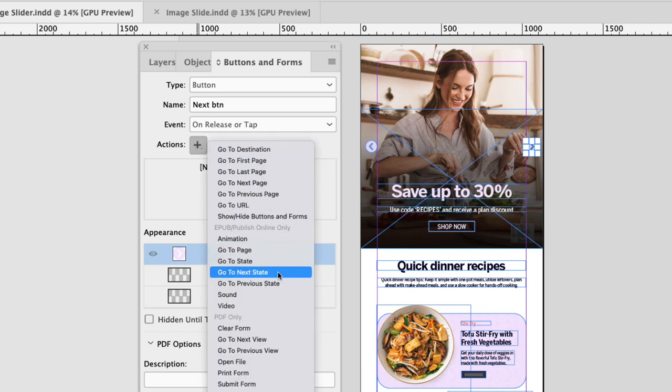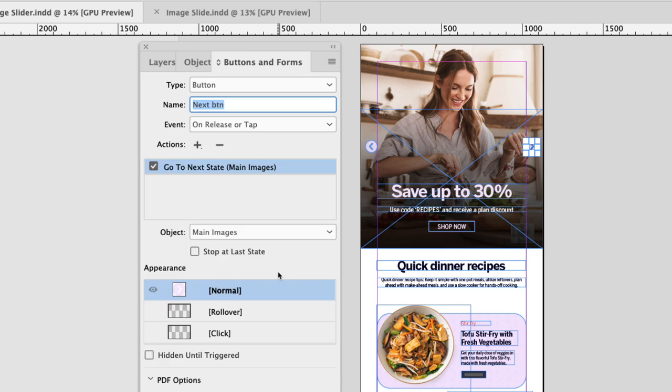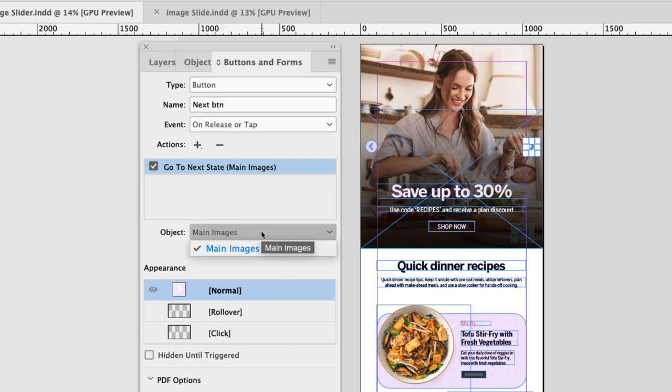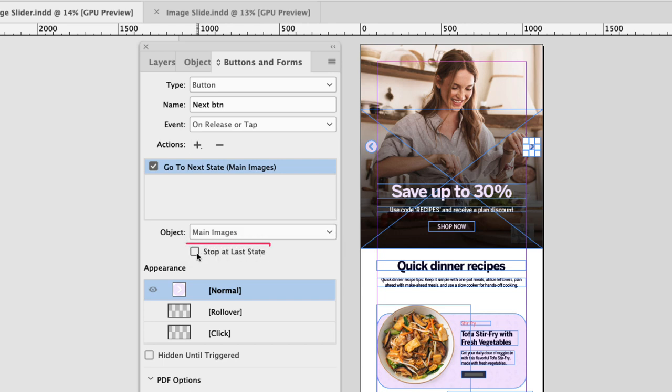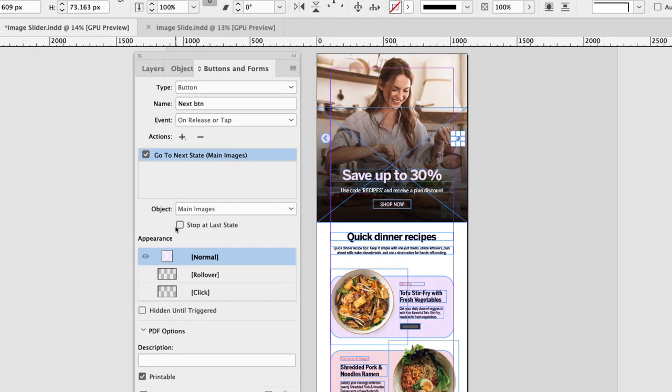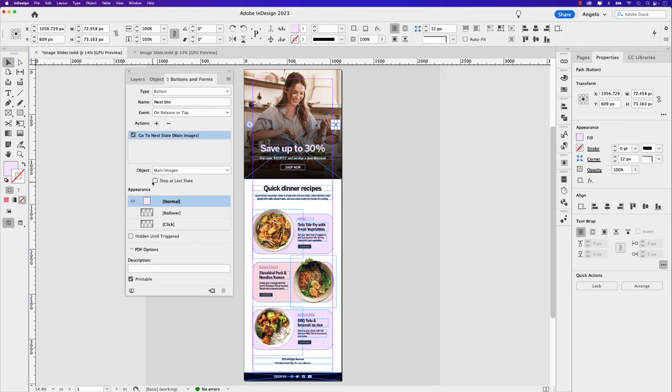Let's choose go to next state. This will just simply go to the next state in the multi-state object. And this is how we will create this photo slide experience, clicking from one image to the next and so on. Now under the object, we only set up one multi-state object. And there it is. Remember, we called it main images. The other option you have is, do you want this to stop at the last state? I'm going to leave this unchecked because I want the user experience to be scrolling right through and looping through this interactive photo slide. So I'm going to leave that unchecked.